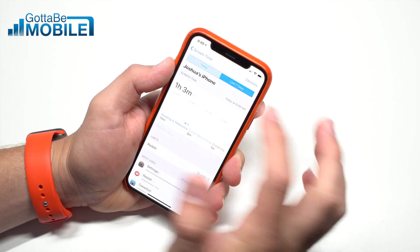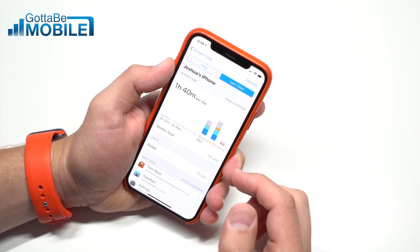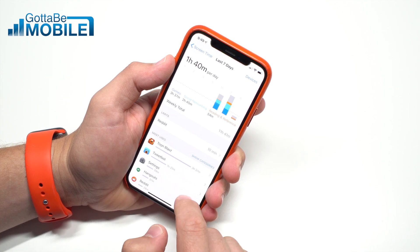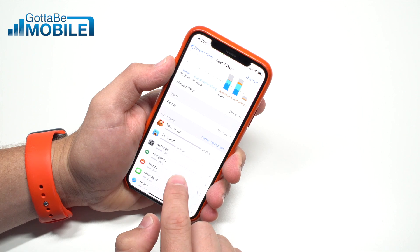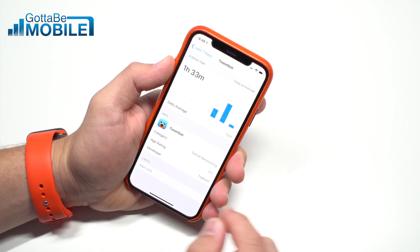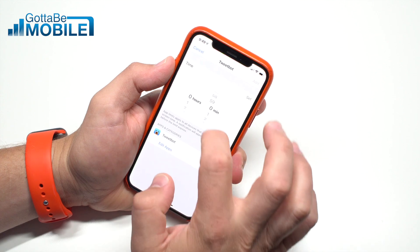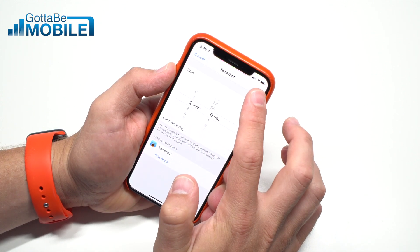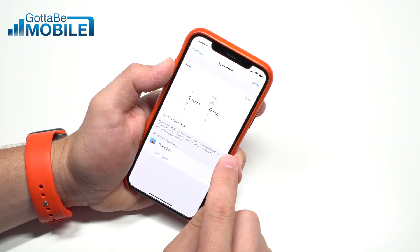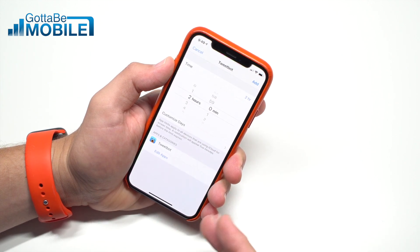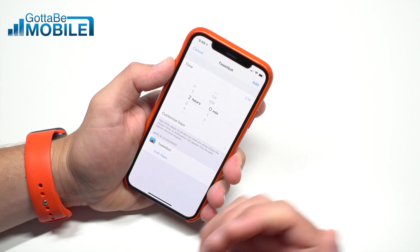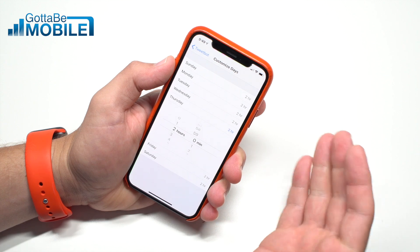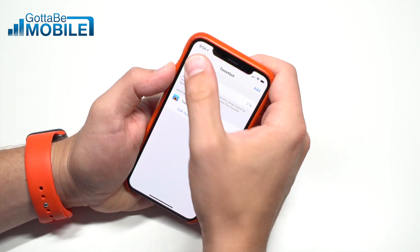In this screen, I can see either today or the last seven days, and I can switch between devices. I already have one time limit set up, and it looks like I've been spending a lot of time in Tweetbot, so I want to limit my access to Twitter. I'm going to add a limit to that and set the time limit for two hours, then hit Add. But if I want to change this limit so that on the weekend I have more access — or my kids have more access — I can customize days and change the time limit for each specific day, which is really handy.